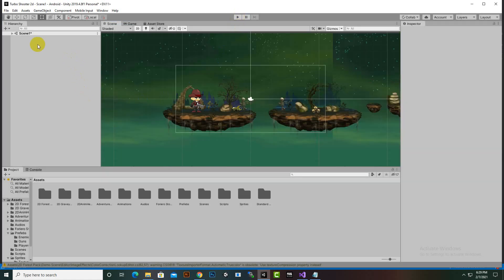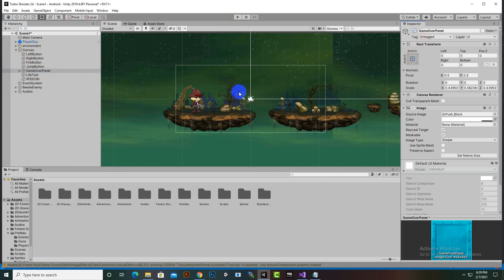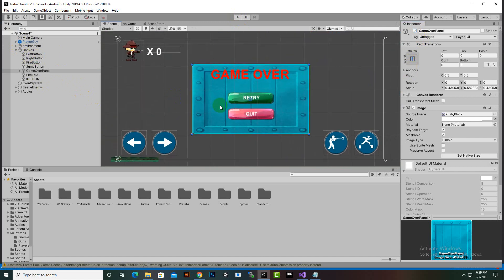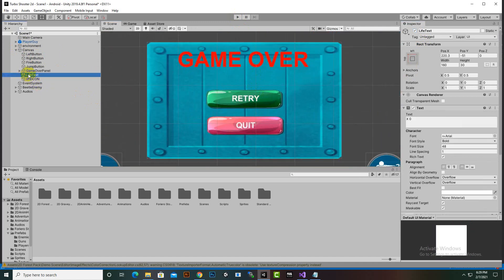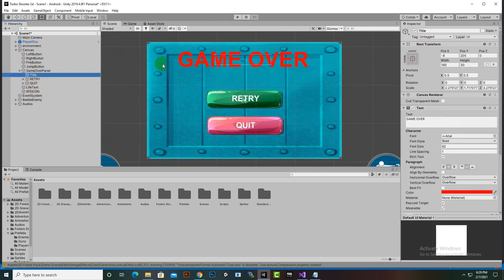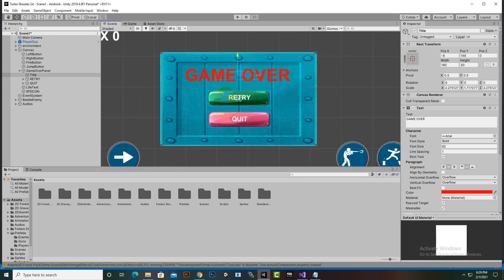In the canvas, the game over panel's title text is not in the right position. We select the title and reposition it correctly, then hide the game over panel again.